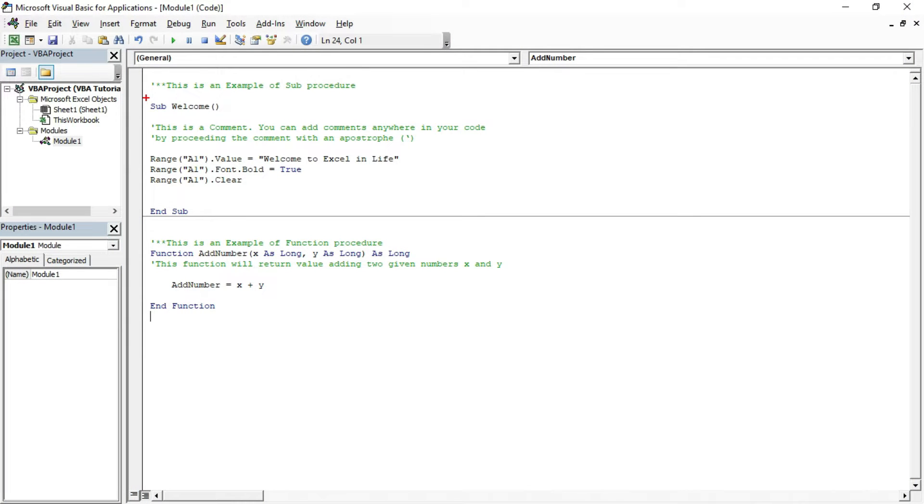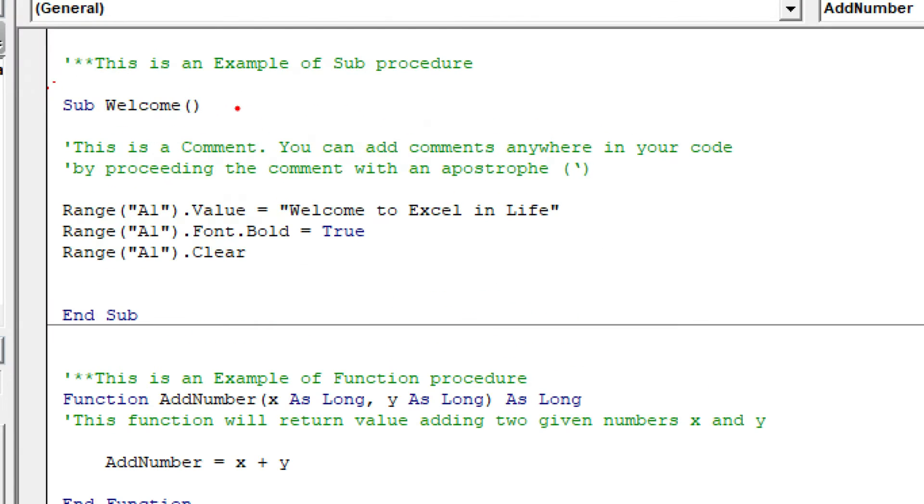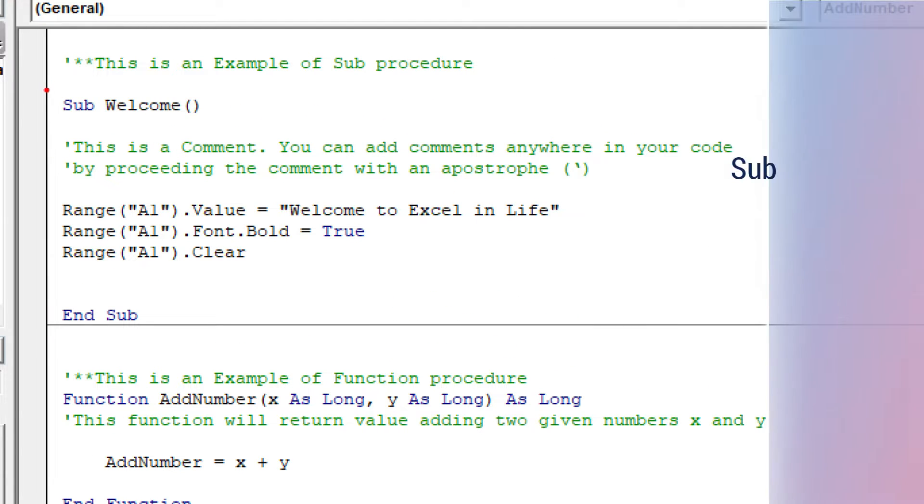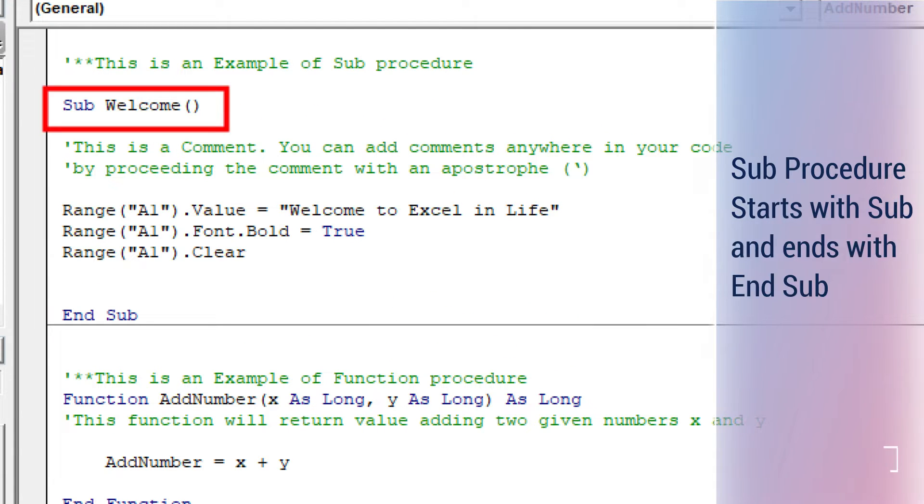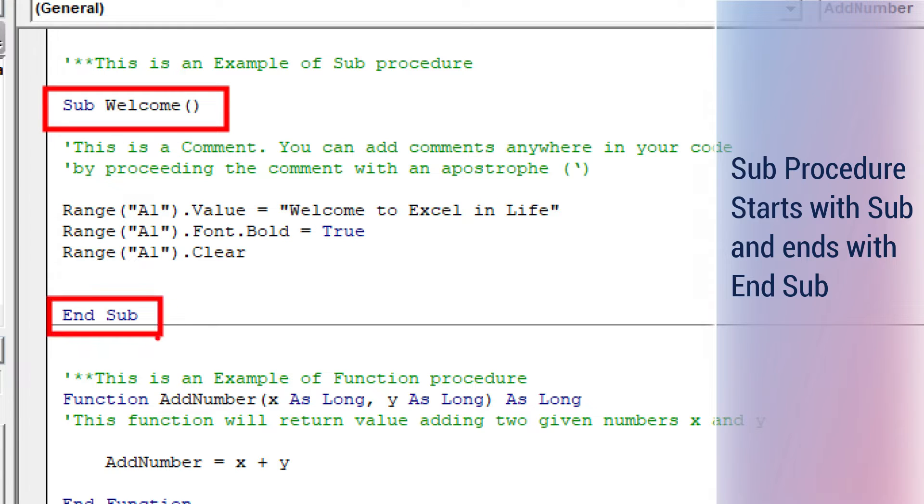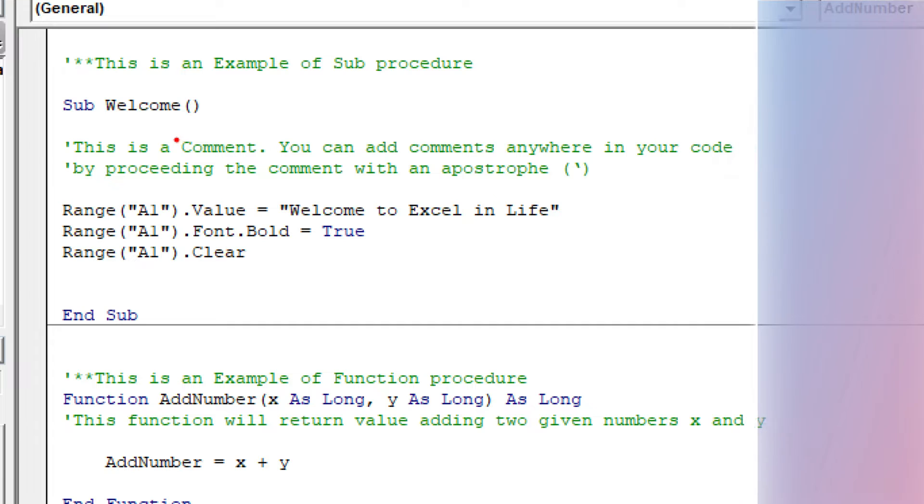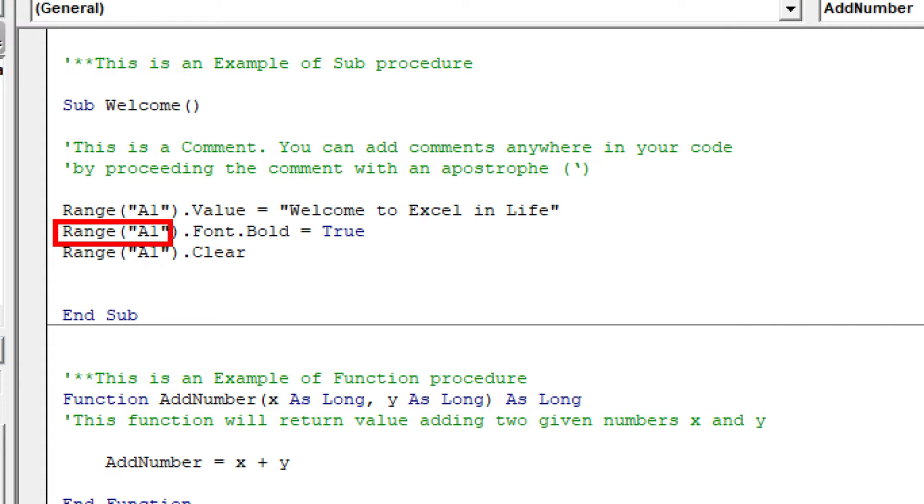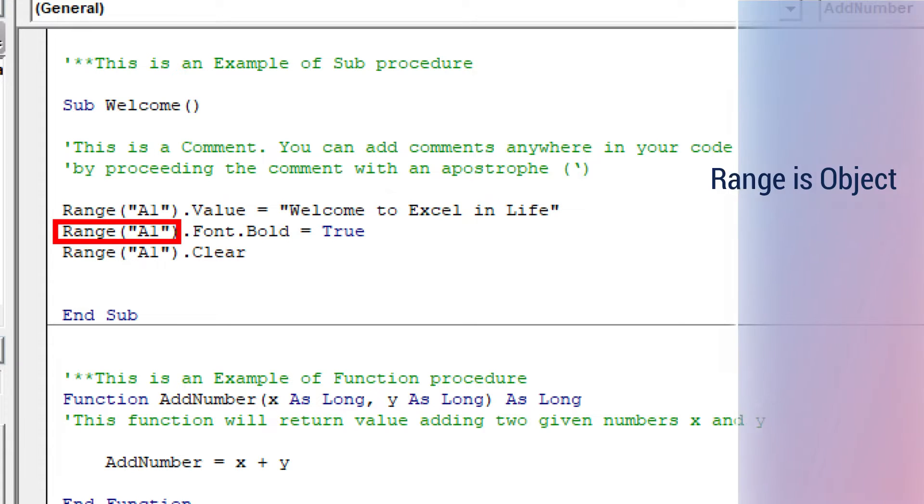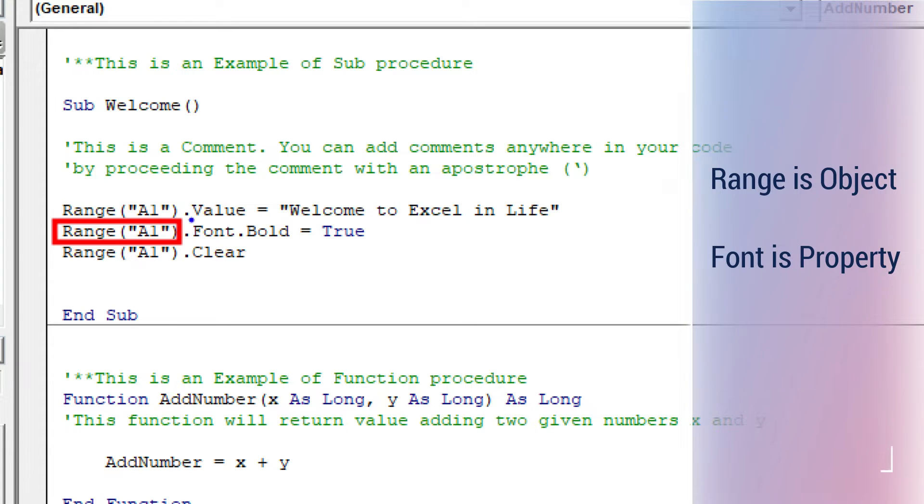Here is an example of sub procedure. Any sub procedure starts with Sub and ends with End Sub. In the given example, Range is an object and Font is its property.